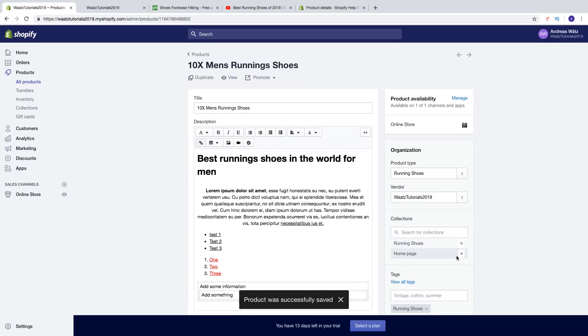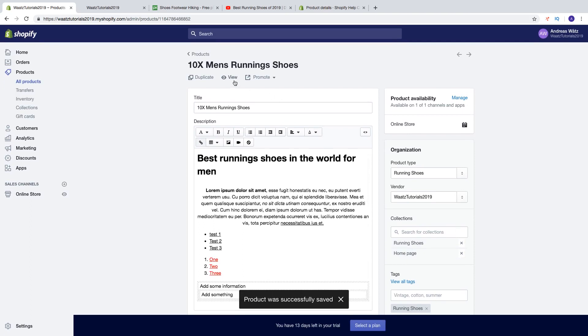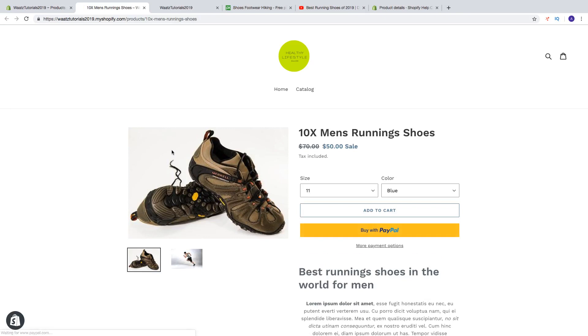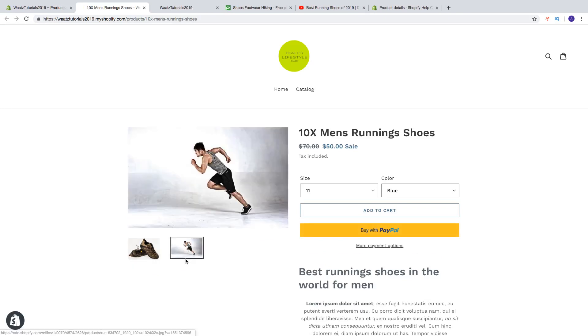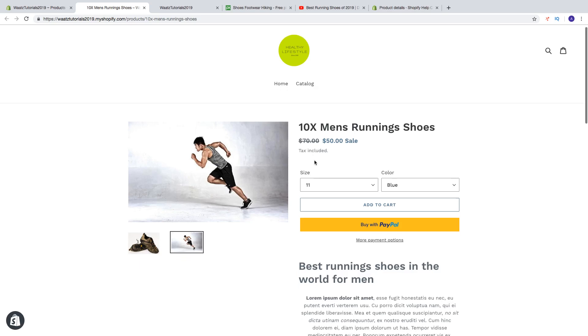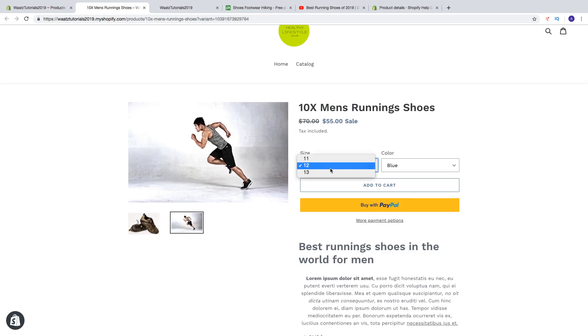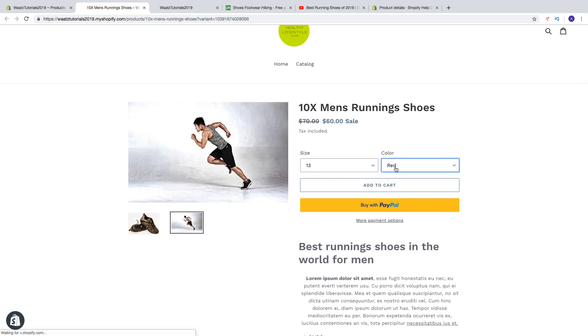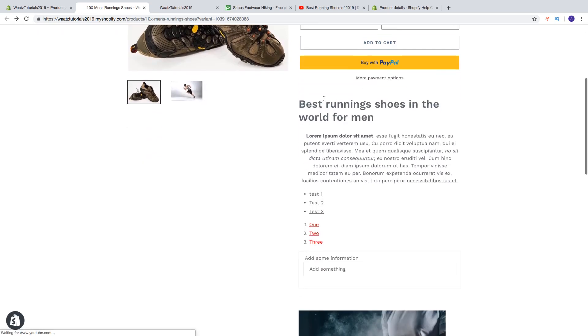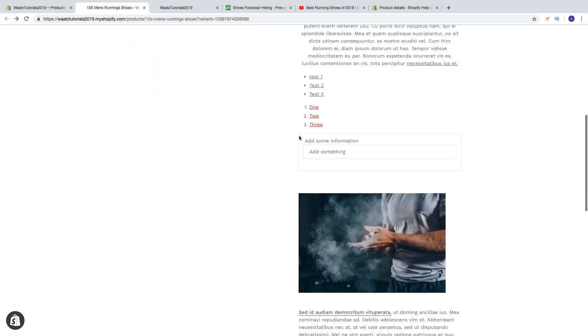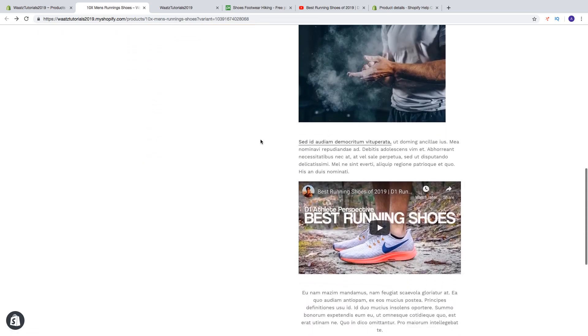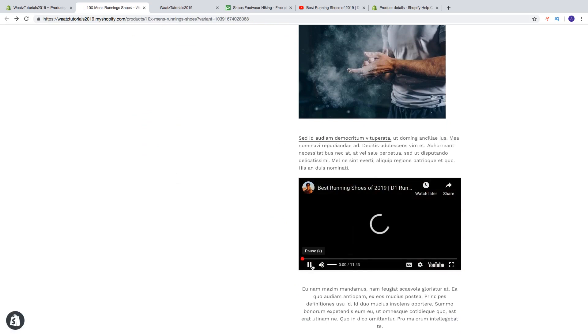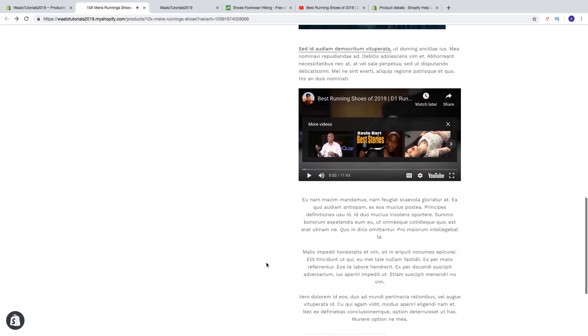And let's go and have a look, click on view. So now we got the image, we got the other image, we got the title. We got the compare price so now it's the sale, tax included. We got sizes with a different price, and we got the colors. We can add a cart, we can buy with PayPal. And then we got the information and we got the video.